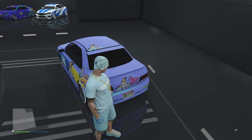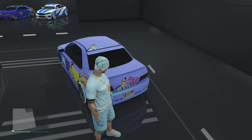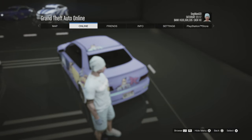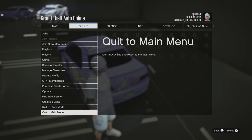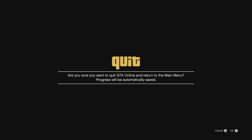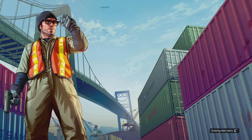Now you want to go ahead and force save, so change your outfit. Once you change your outfit, simply log out of GTA Online — go to Online, quit to main menu, and then close application. You want to close out of the game one hundred percent.